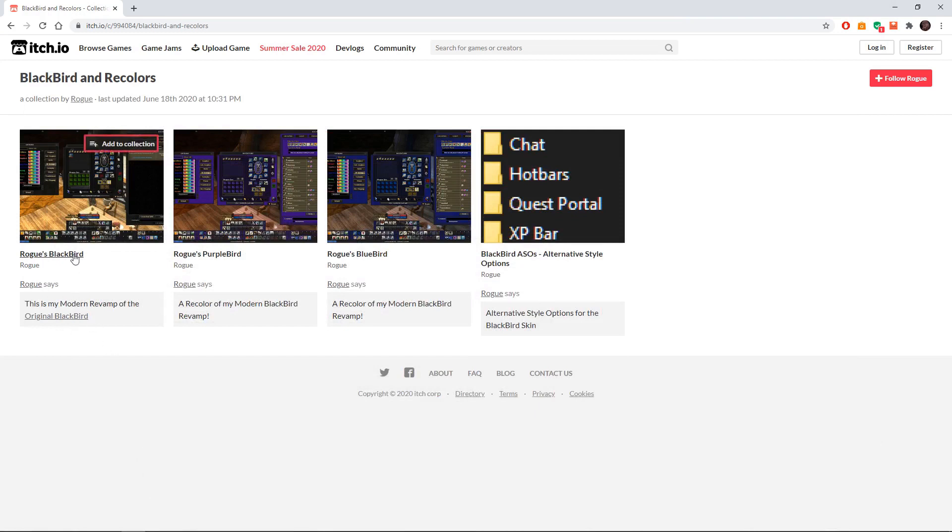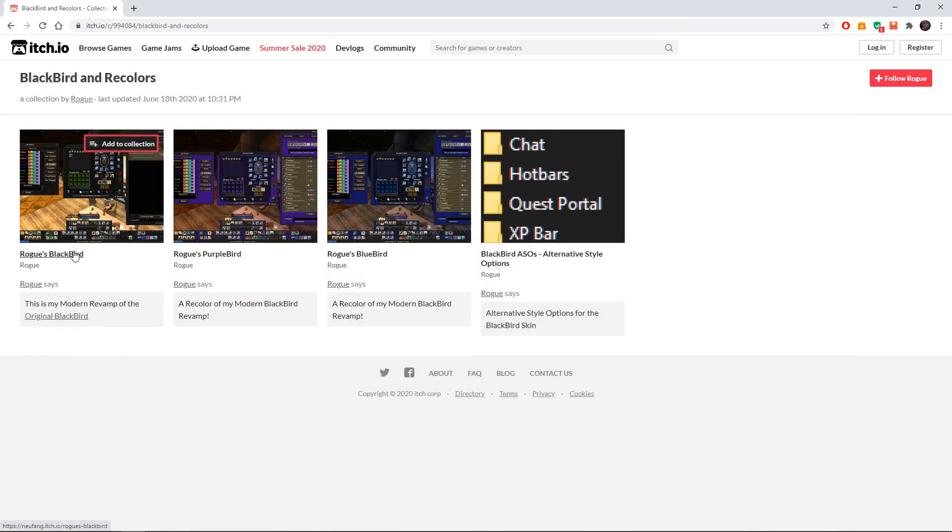You go to the site and you need to go here to download the data for the UI skin. So as you can see here on the screen there are a few different choices here: Black bird, purple bird, and blue bird. You can pick whichever one you want.